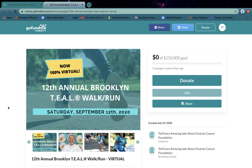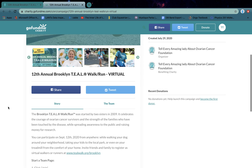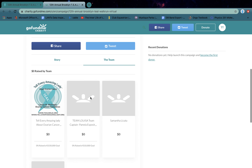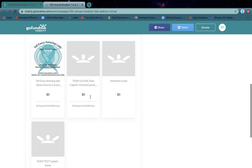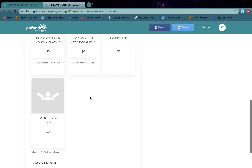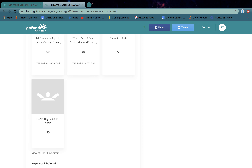On the campaign page you can go where it says the team and it will list some of the teams that are part of our campaign page. Find your team name and click on it.